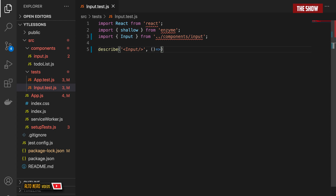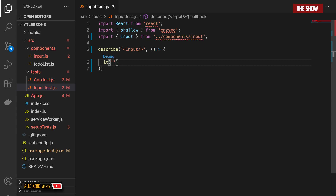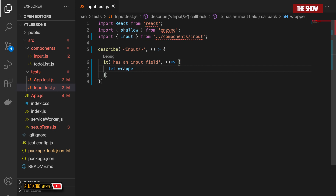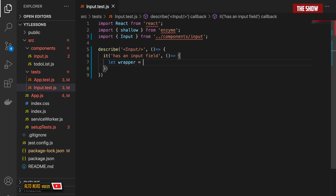Describe will take a function. Now I need to write my first test and I can write my first test using the it block. The it block takes the description of the test you want to write — what it is actually testing — and I'll say it has an input field. It will take a function, and in order to test this I need a wrapper. I'll set the wrapper to be shallow, which is the API we get from Enzyme. Shallow will take in the Input field component.